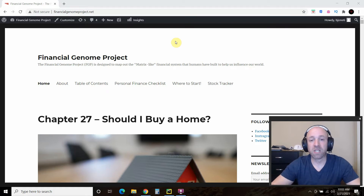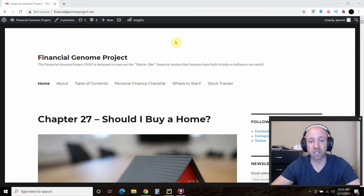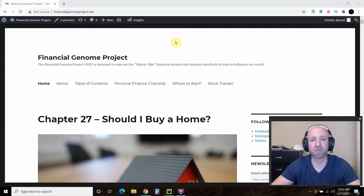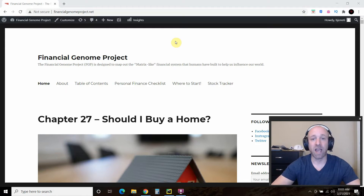Hello, world. Welcome to part one of me trying to build an automated economics article writer using machine learning and Python to post to a website. I own this website, the financialgenomeproject.net — basically an economics and personal finance website. I stopped posting on it in January 2020 to focus on this YouTube channel, and I didn't really enjoy the writing process that much, so I thought I would try to see if machine learning can help write economics articles and post to a website.